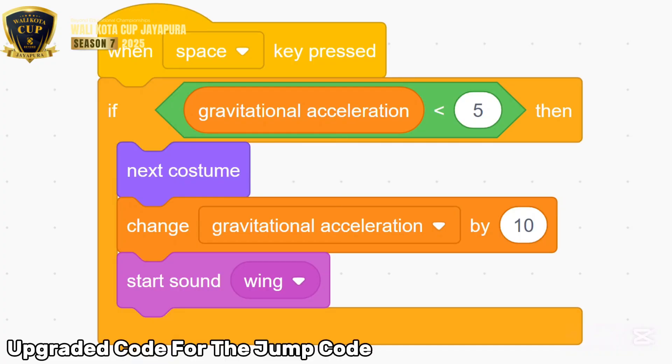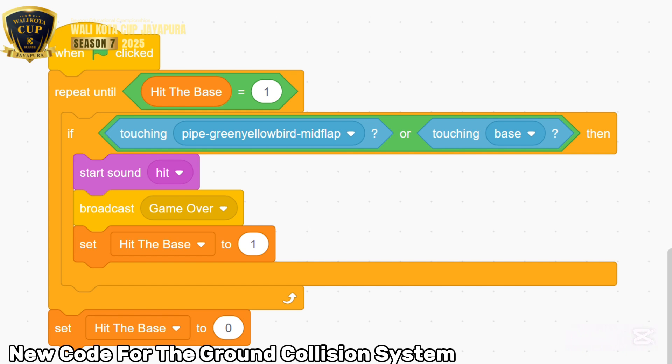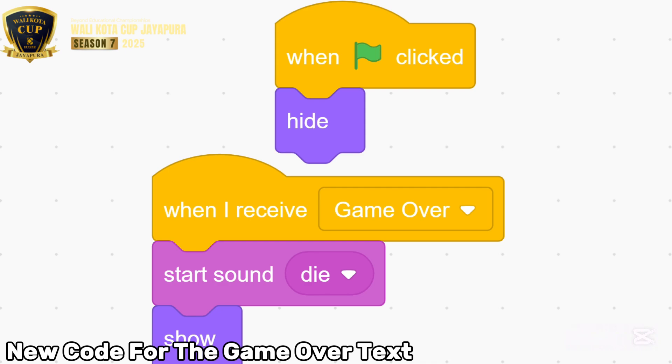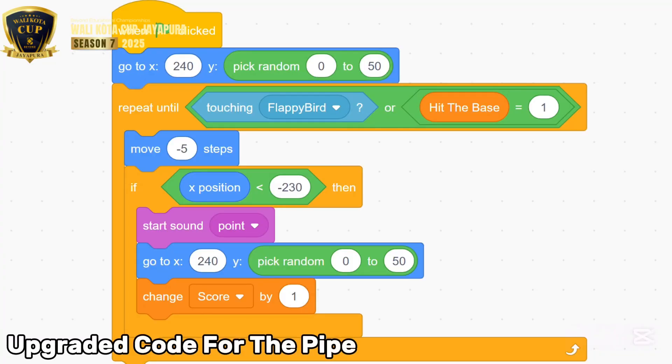Next, let's update the bird's code. This code is used to show the game over screen and stop the game if the bird hits the ground. Also, let's add the code for the game over screen itself. Finally, add the sound blocks to the pipe.